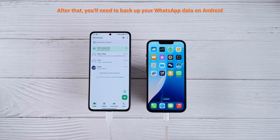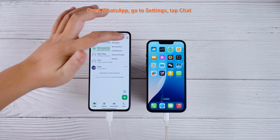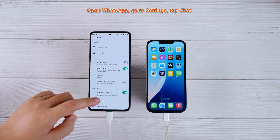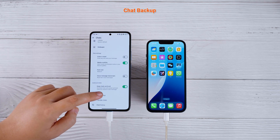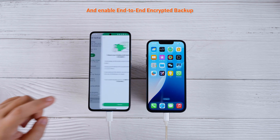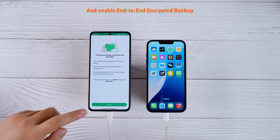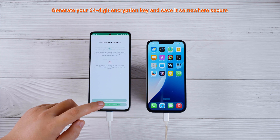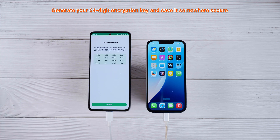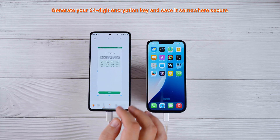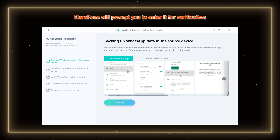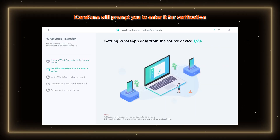After that, you'll need to back up your WhatsApp data on Android. Open WhatsApp, go to Settings, Chat, Chat Backup, and enable End-to-End Encrypted Backup. Generate your 64-digit encryption key and save it somewhere secure. Once you've got the key, iCareFone will prompt you to enter it for verification.